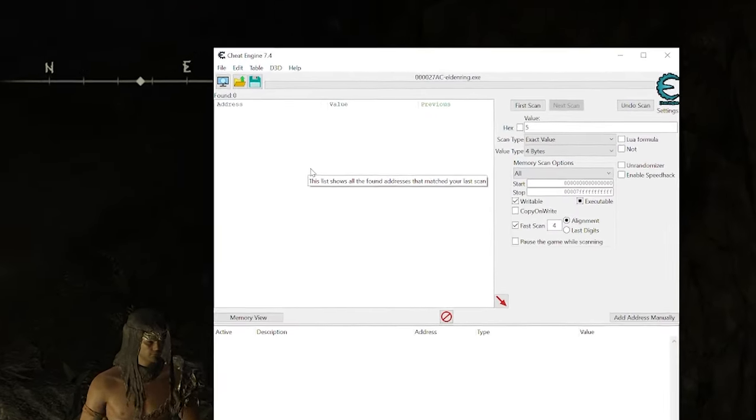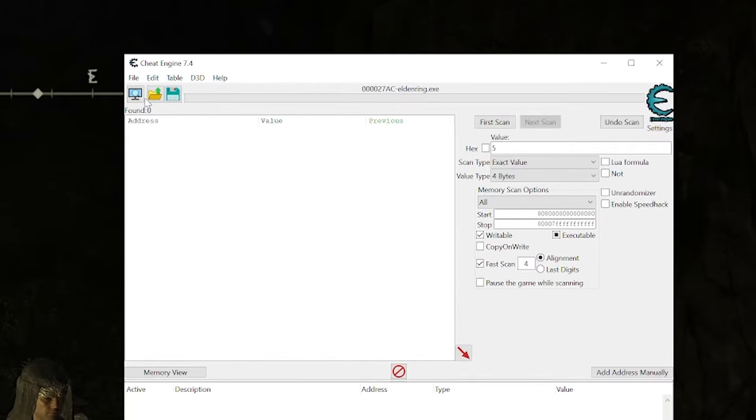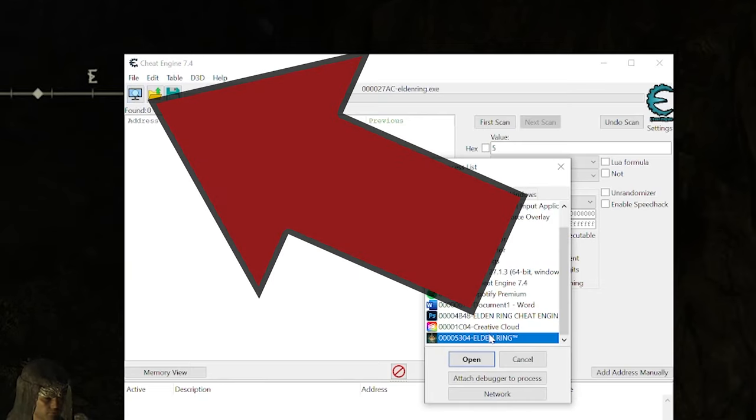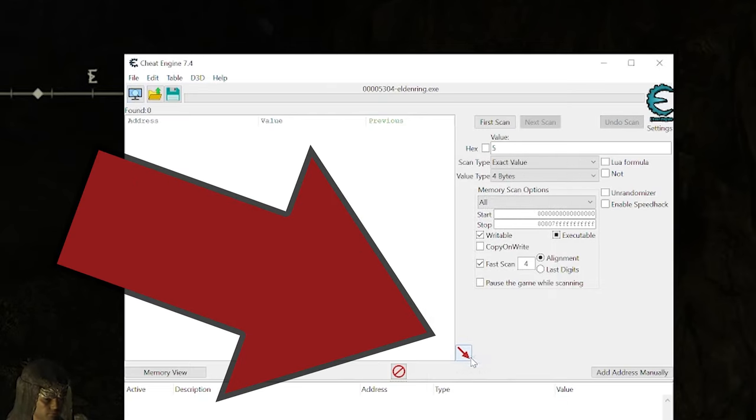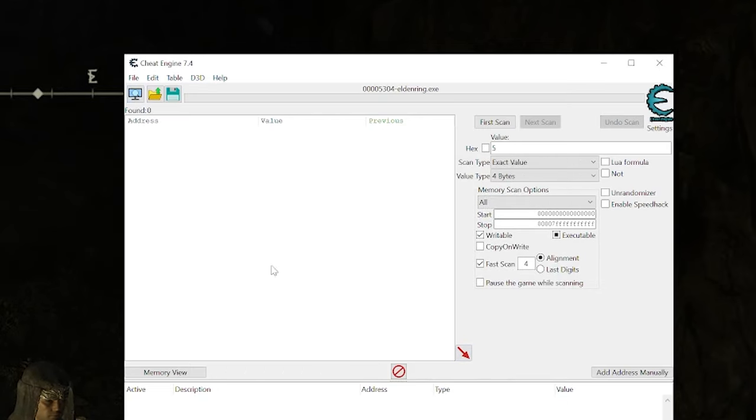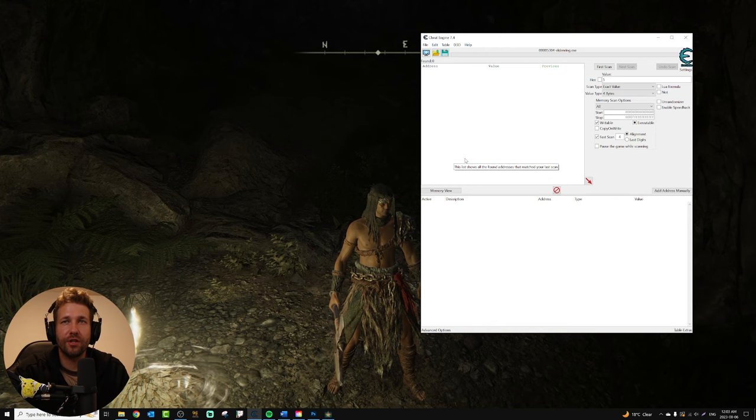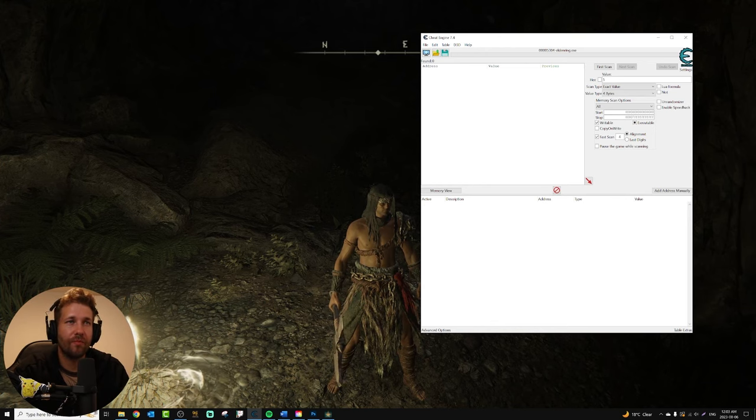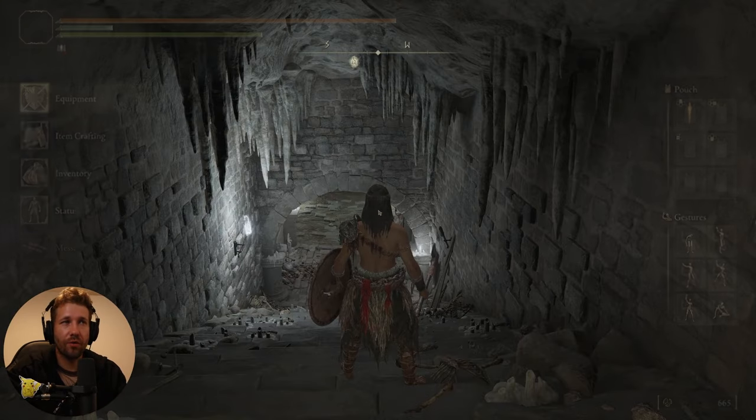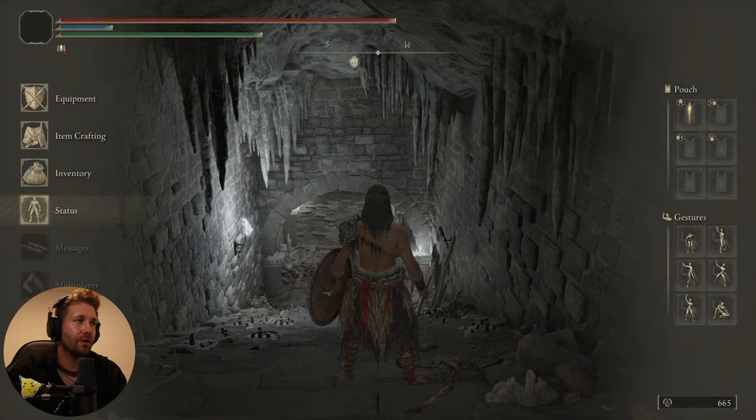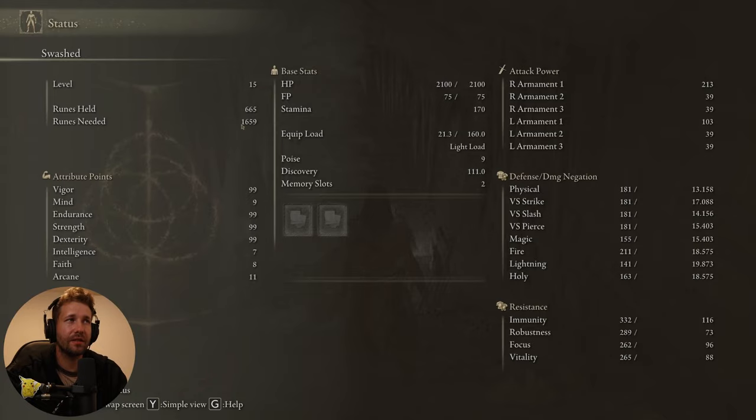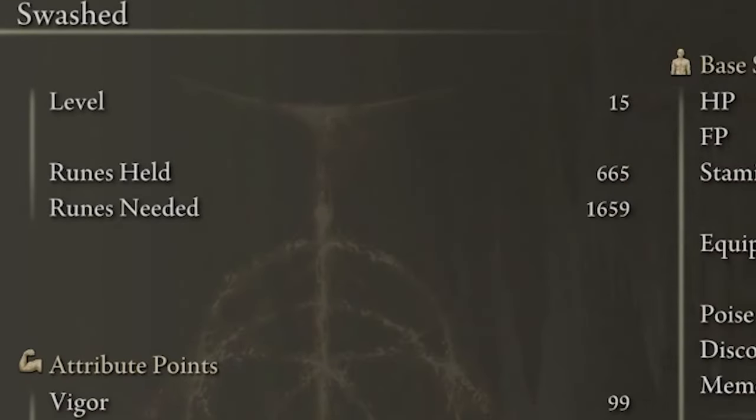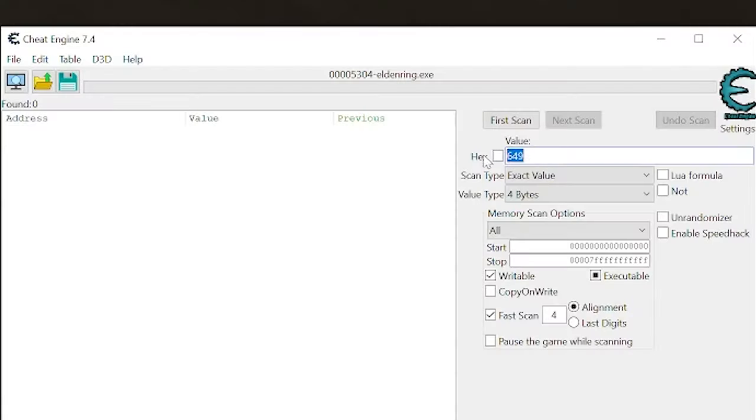So first we're going to open Cheat Engine, and then we're going to click this computer icon, select Elden Ring, and click open. Now Cheat Engine is attached to the game. First, to do our runes, we're going to go into our status and see how many runes held we have. Here I have 665, so I'm going to go and search for the value 665.